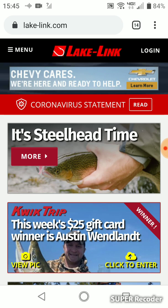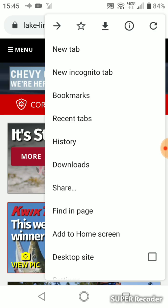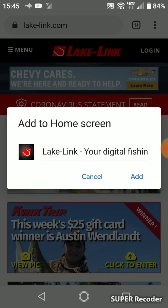Once you are there, click on the three dots in the upper right-hand corner. This will open a menu, and on that menu near the bottom, you'll see an option for Add to Home Screen.